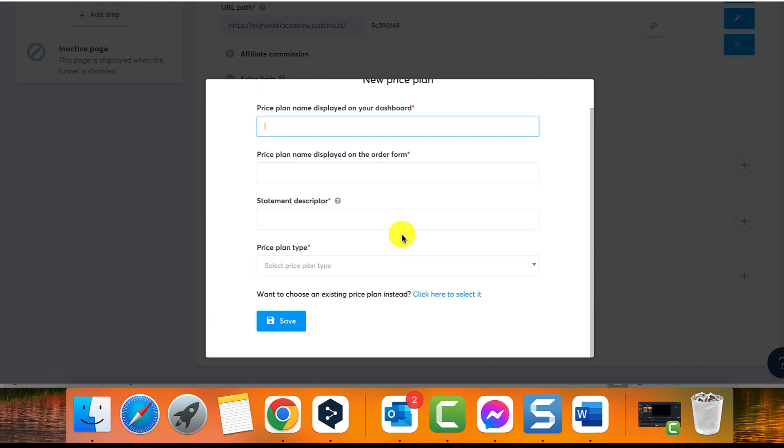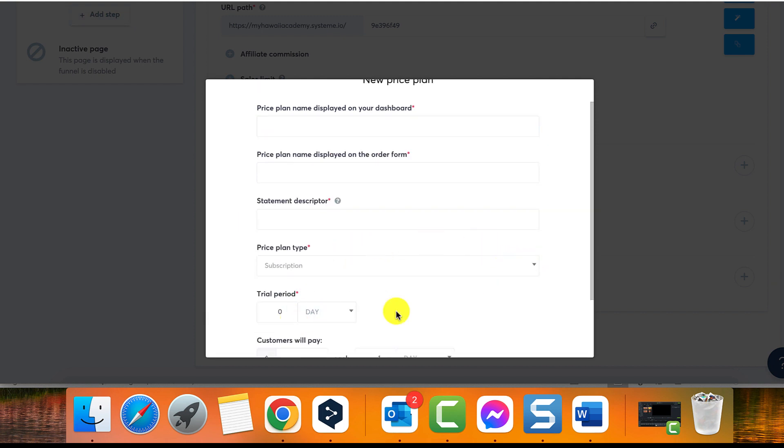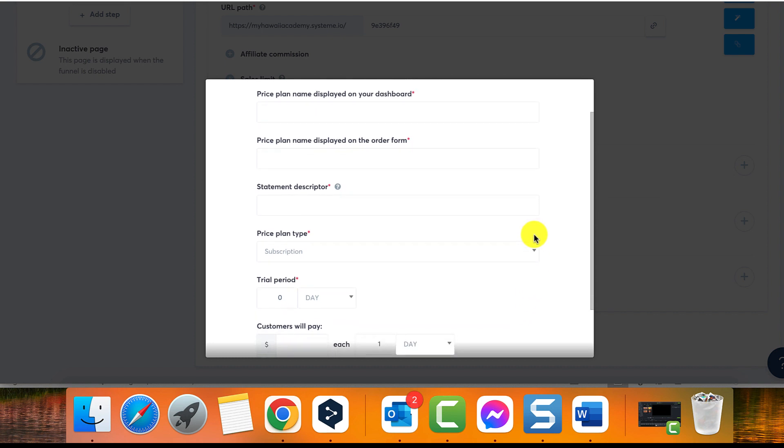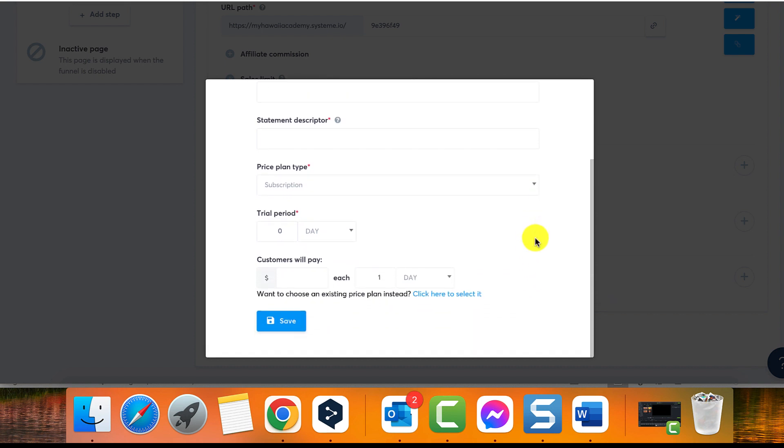If you want to provide a trial period, enter the duration, example 10 days. It can be in day, week, month, or year. If you don't want to offer a trial period, enter the number zero.